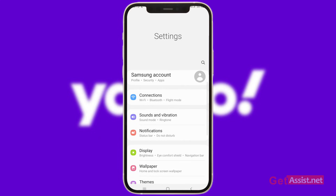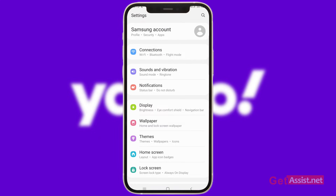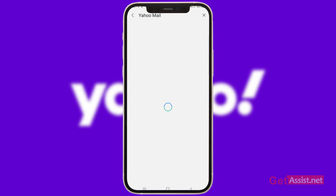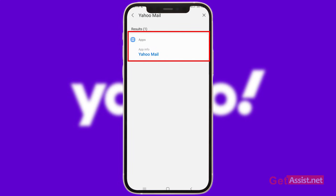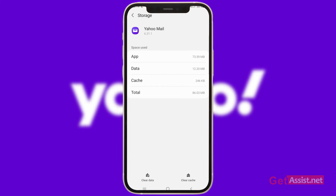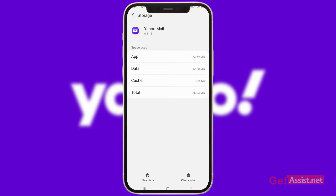In Settings, go to the Apps section and then open the Yahoo Mail app — you can also search for it using the search icon, simply tap Yahoo and select the app. Now go to the Storage option where you will see two options: clear cache and clear data. It would be better if you clear all the data as it will refresh the Yahoo Mail application. After doing this you can just log in again into your Yahoo Mail account on your Android device.